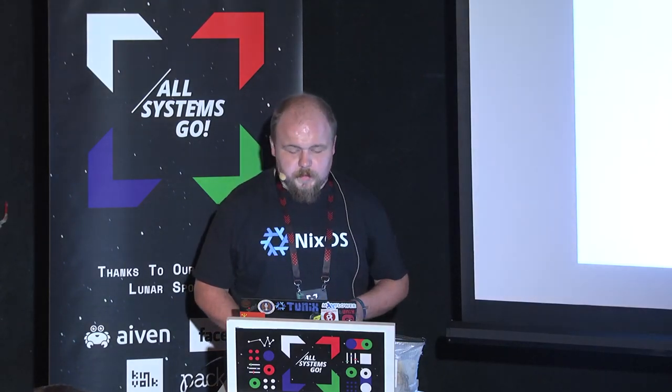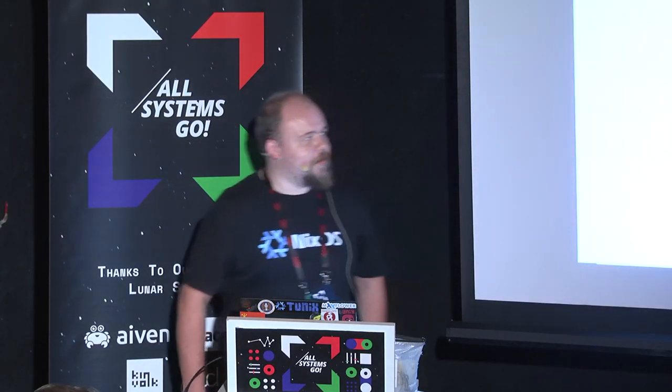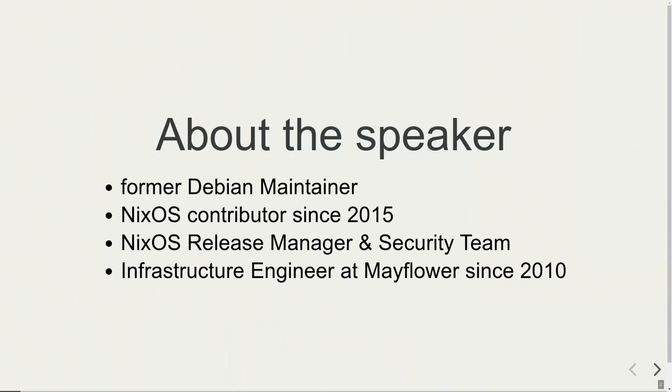Okay, let's start. As already introduced, I'm a former Debian maintainer and I've been contributing to NixOS since 2015 after I got fed up with normal distributions and how configuration management is built on top of package management. You always run into trouble if you use tools like Puppet, Chef, or Ansible. Since then, I've been a release manager and I'm on the security team. On my day job, I'm an infrastructure engineer at Mayflower, where I've been able to work on company time for NixOS. We provide consultancy services for the NixOS ecosystem.